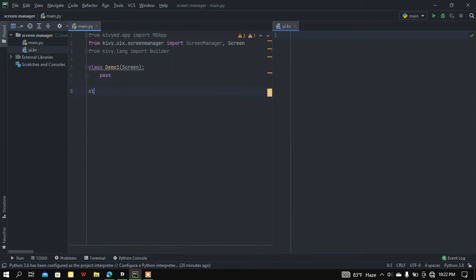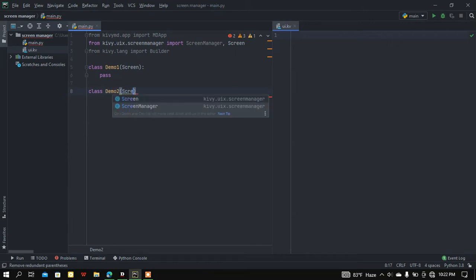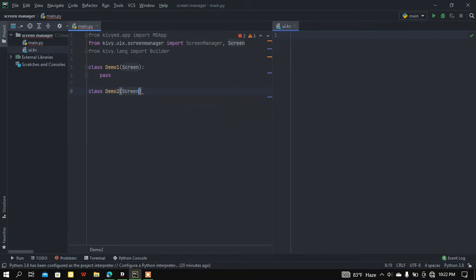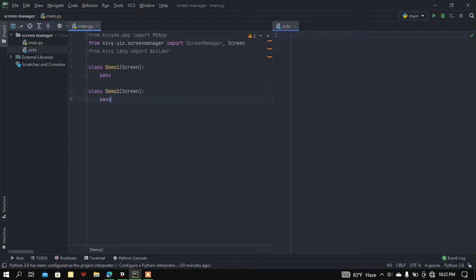After that I'm going to create another class, let's call it DemoTwo, and this class is also going to inherit from our Screen class. I am passing this class as well.